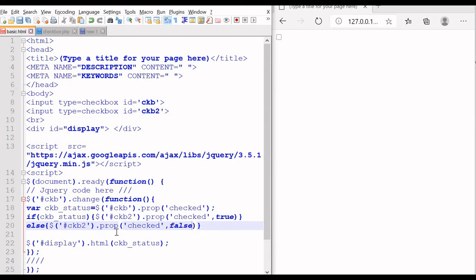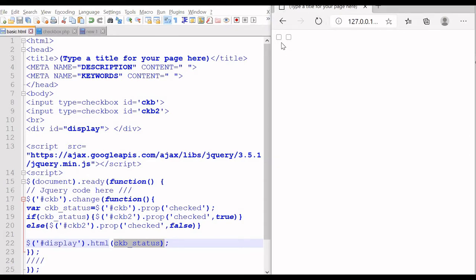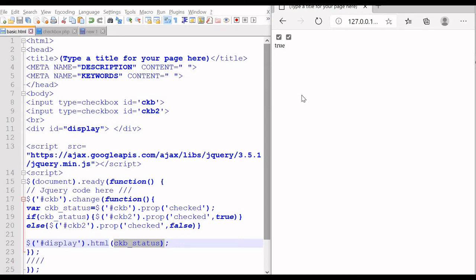We are also displaying the status in our display box. So let us save this and refresh. We have two checkboxes now. See the status is displayed — it is checked, so the second one got checked. Now I will uncheck it — okay, it is unchecked. Now again I will check it — it is checked. I will uncheck it. So this is how we read the status from one checkbox and assign the status to another checkbox.